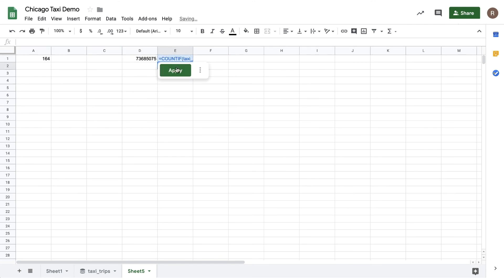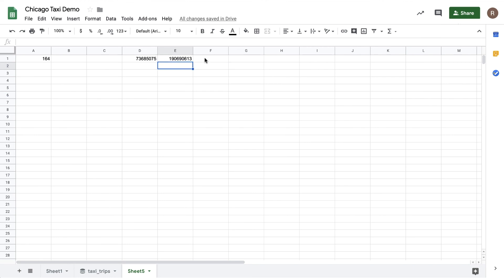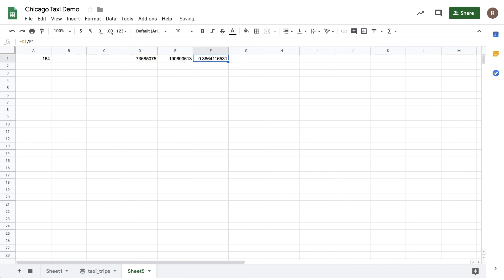We'll hit Apply again. And we see 190 million rows. So if we write our formula, we can see that there's approximately 38% of the rides in Chicago included a tip.